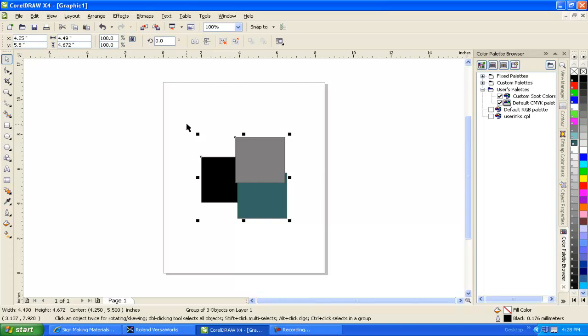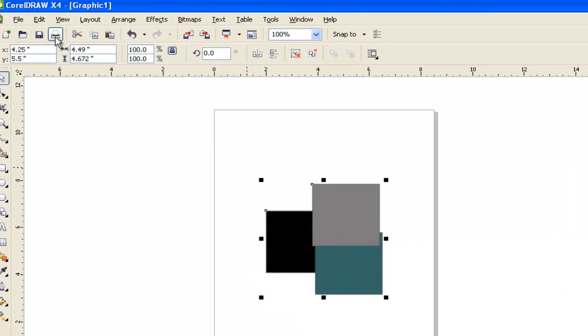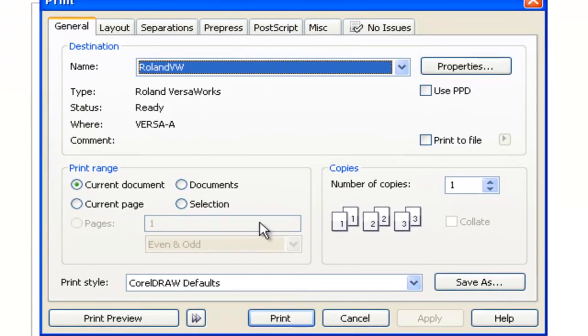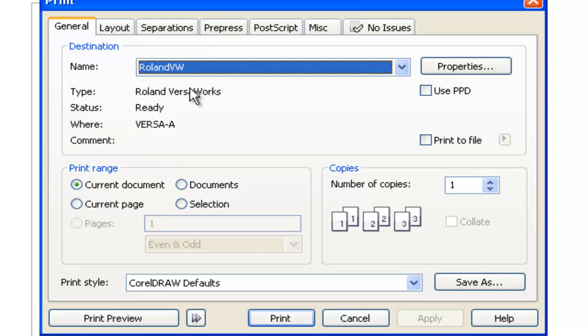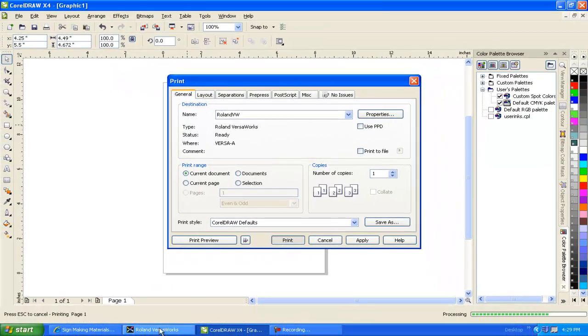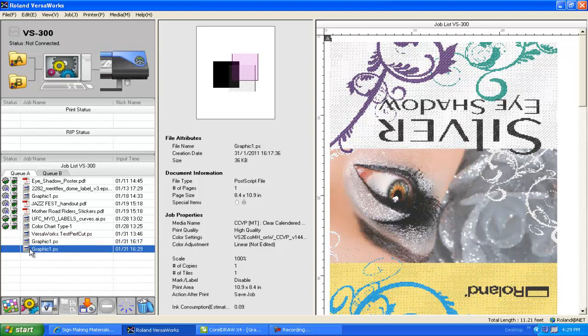Once you've completed that, I'm going to print this to the VersaWorks queue. I'm doing what's called a Postscript Print. For those of you who aren't familiar with this, I'll do another quick video on this one later. I like this method as opposed to exporting an EPS file and importing it into VersaWorks. But for now, I'm just going to go ahead and select Roland VersaWorks and press print. And the job will pop up in the queue here.